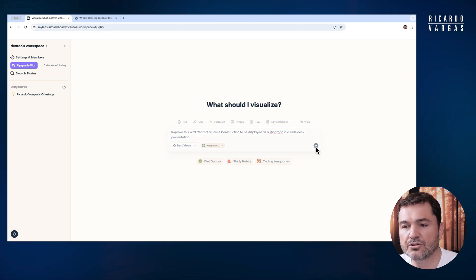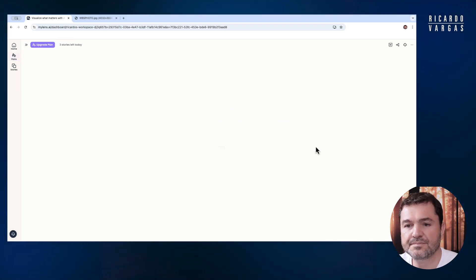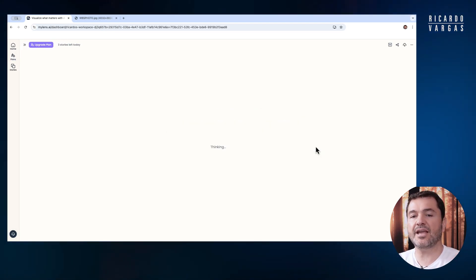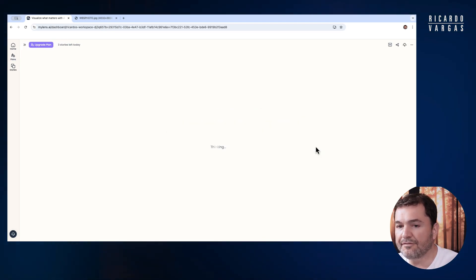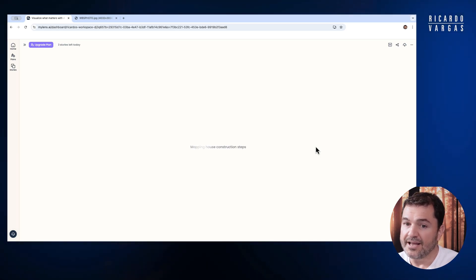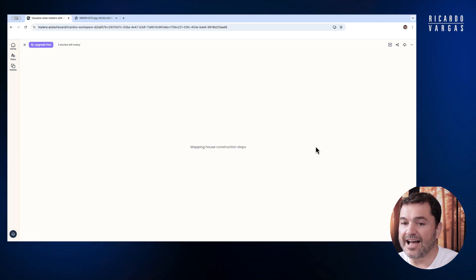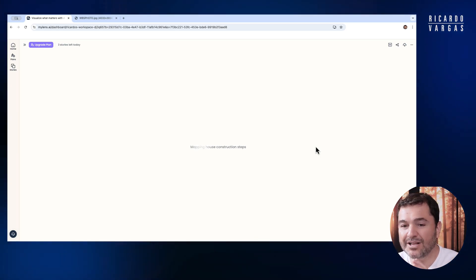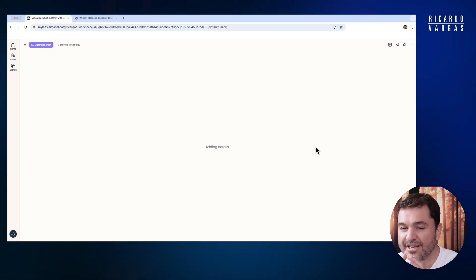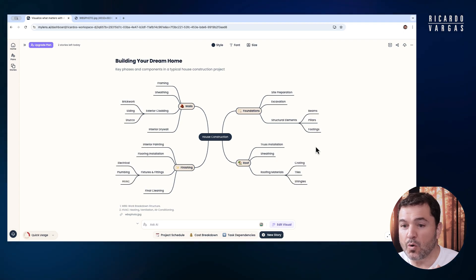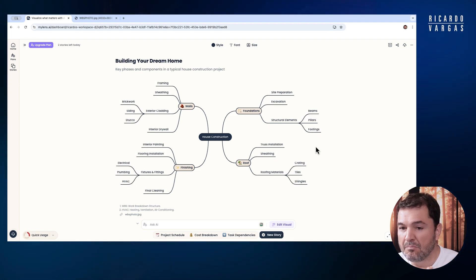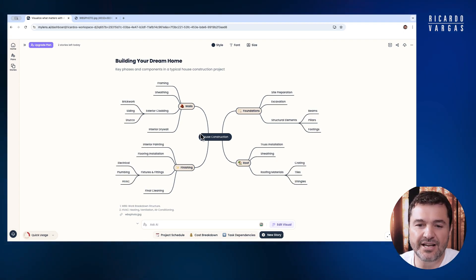I click go, and look — it's thinking and will draw for me. House construction. What's interesting is it does not only draw what I did, but also creates more elements.